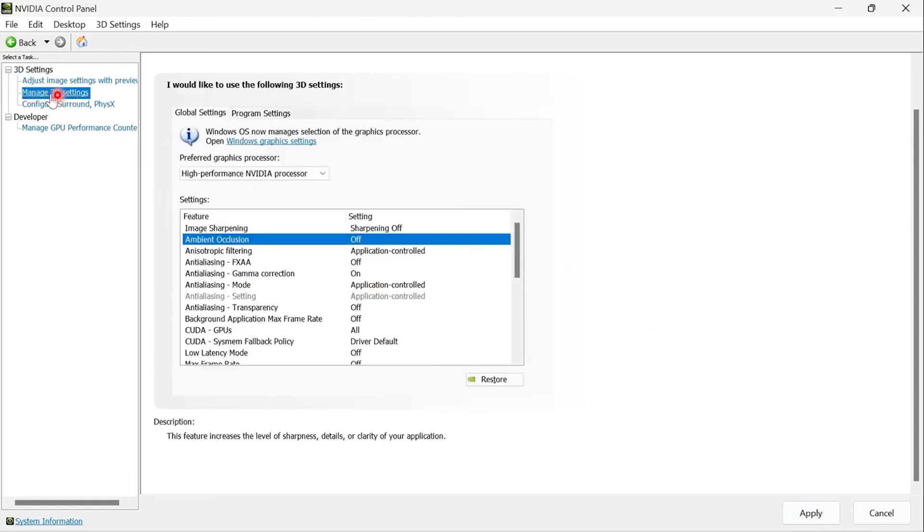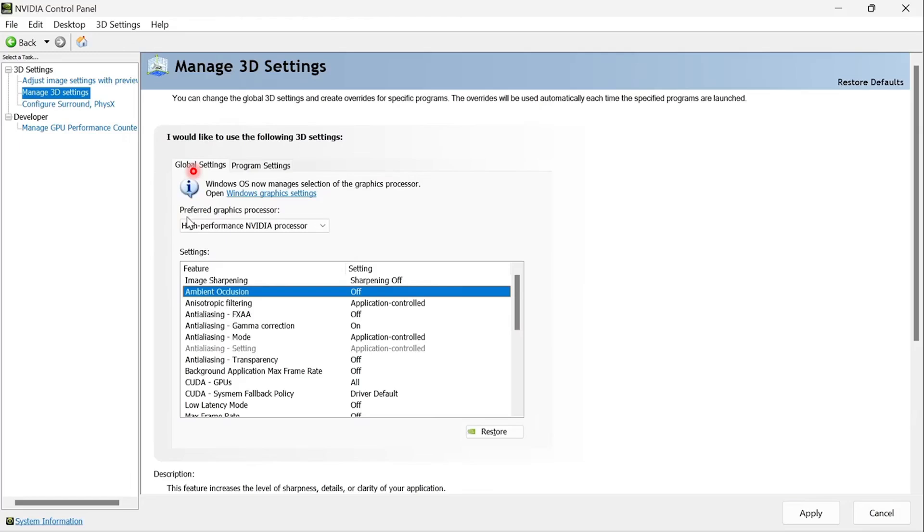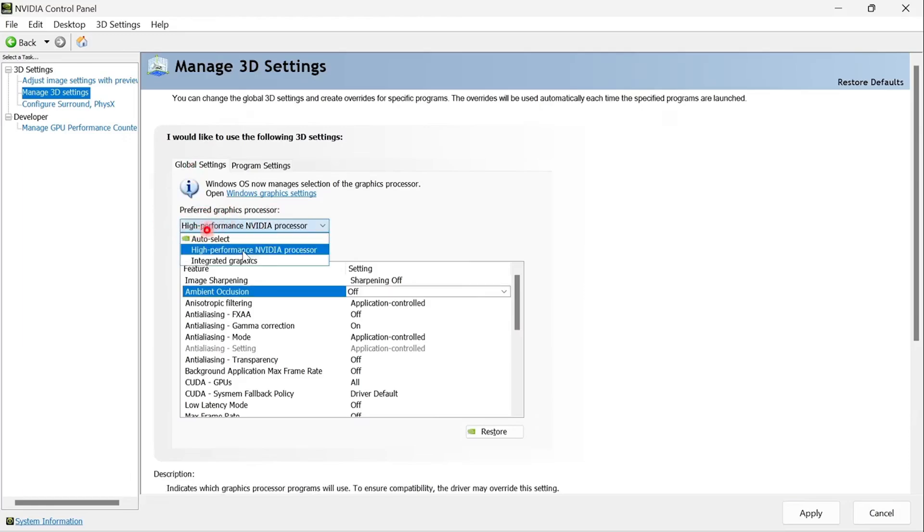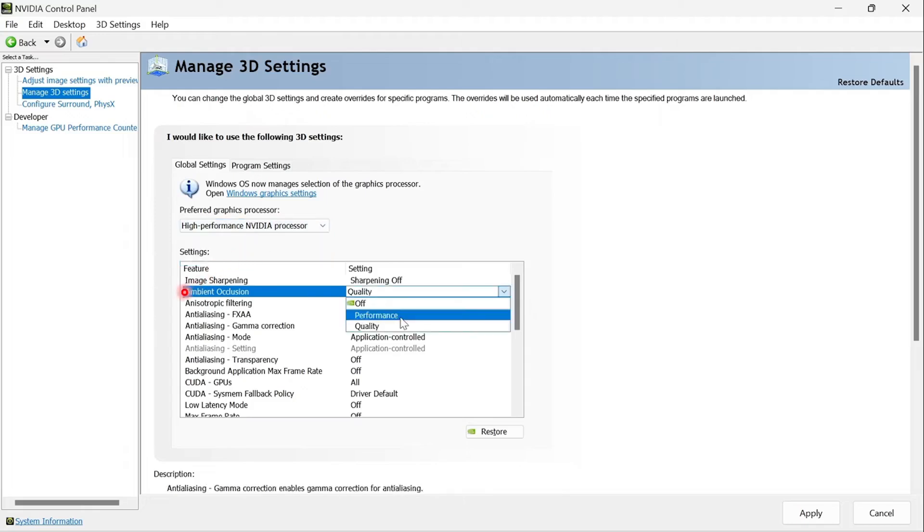Select manage 3D settings. Change your preferred graphics processor. Make sure it is your NVIDIA processor. So choose the high performance NVIDIA processor.